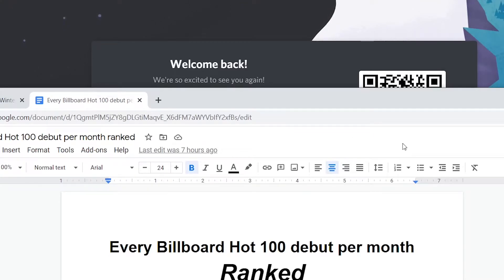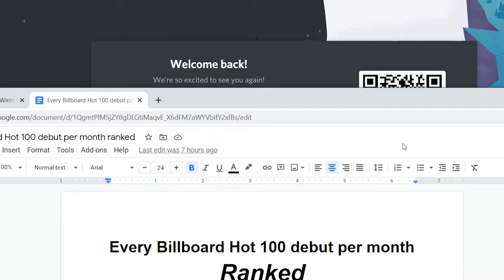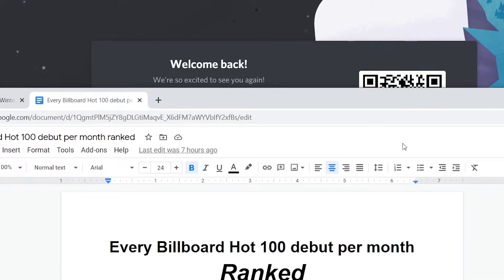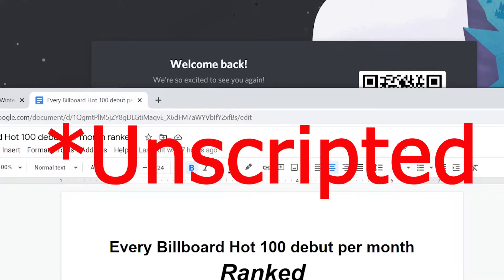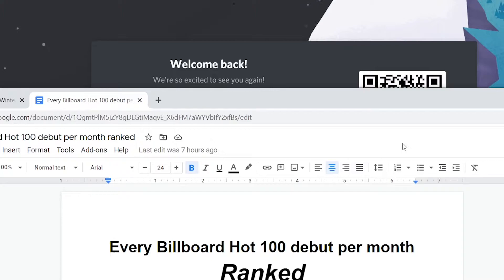Okay, so I decided that I kind of got sick of making scripted videos and I've always had trouble motivating myself to finish them. So I decided to make a new kind of thing where I'm going to rank every Billboard Hot 100 debut per month.